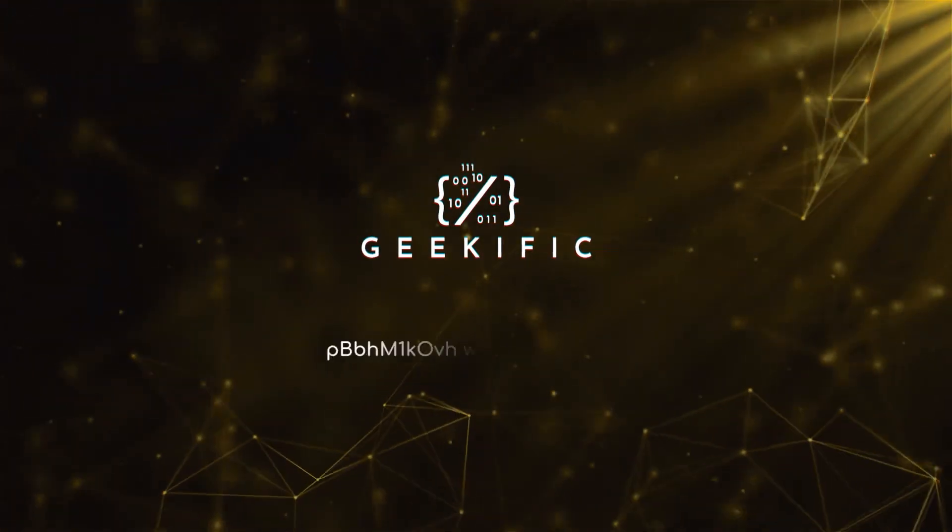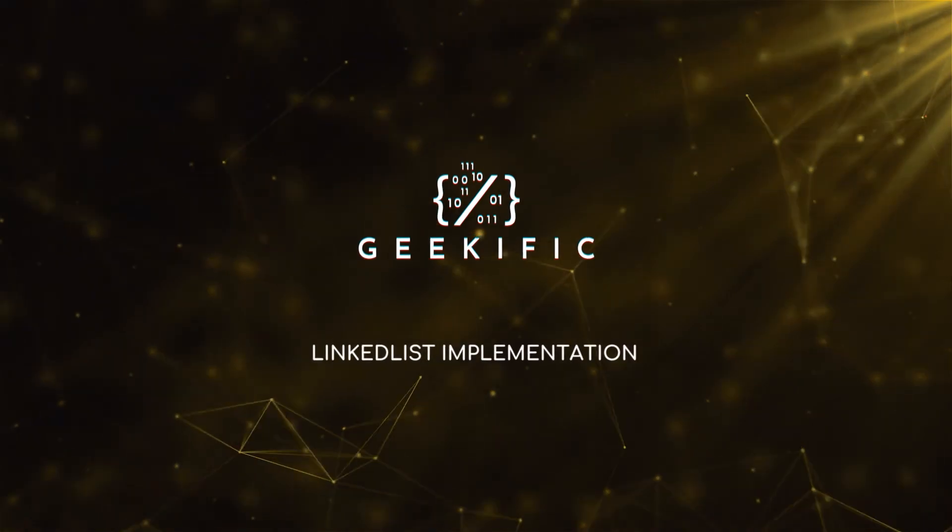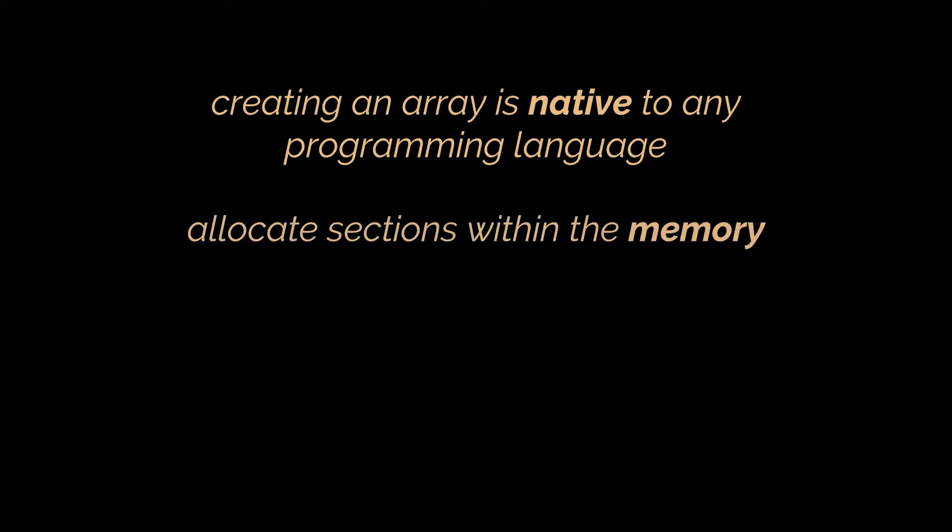What's up geeks and welcome to the channel. In a previous video we tackled the differences between arrays and linked lists, but creating an array is native to any programming language because it allocates sections within the memory and all you have to do is specify a type, open and close a pair of square brackets, and boom your array is ready to use.